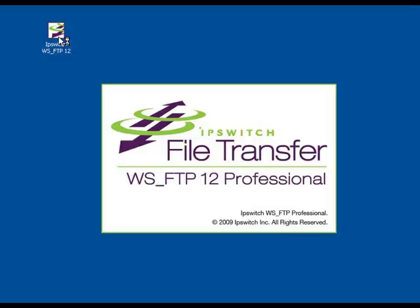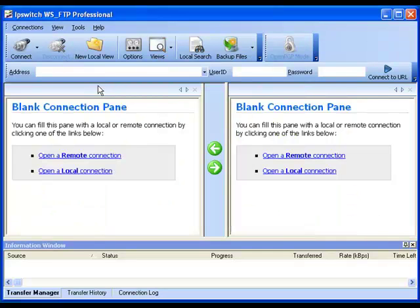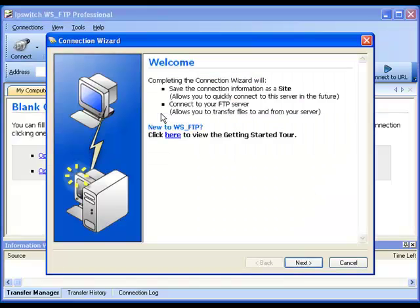Creating a Site Profile in WSFTP Pro. The first time you start WSFTP Professional, or any time you start the program and have not already configured a site profile, you will automatically receive a pop-up window prompting the Connection Wizard.